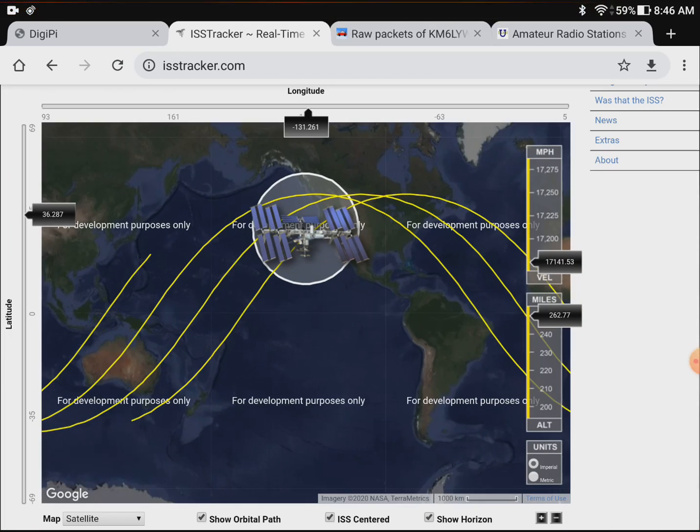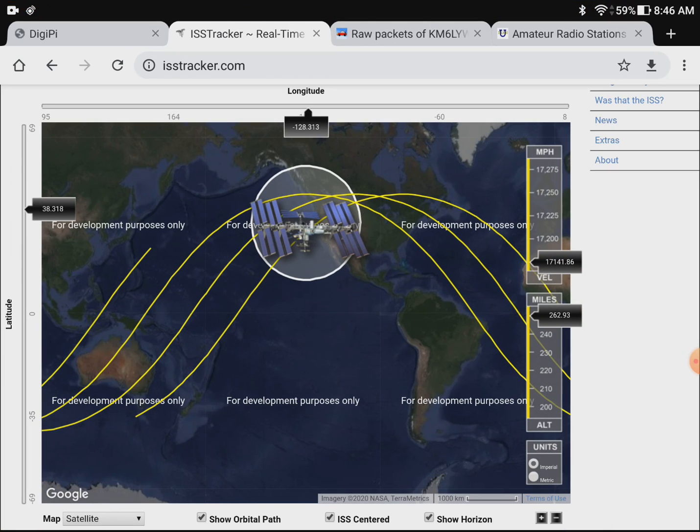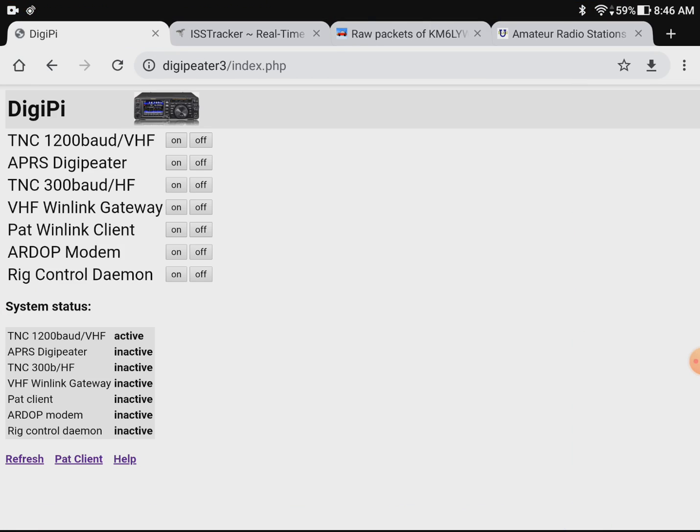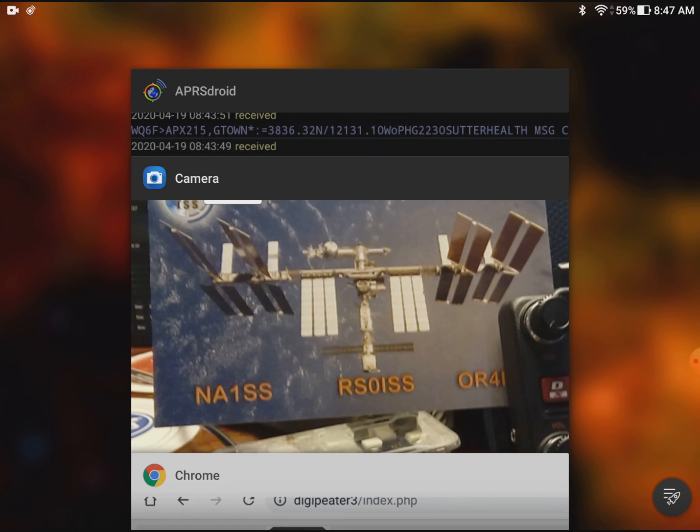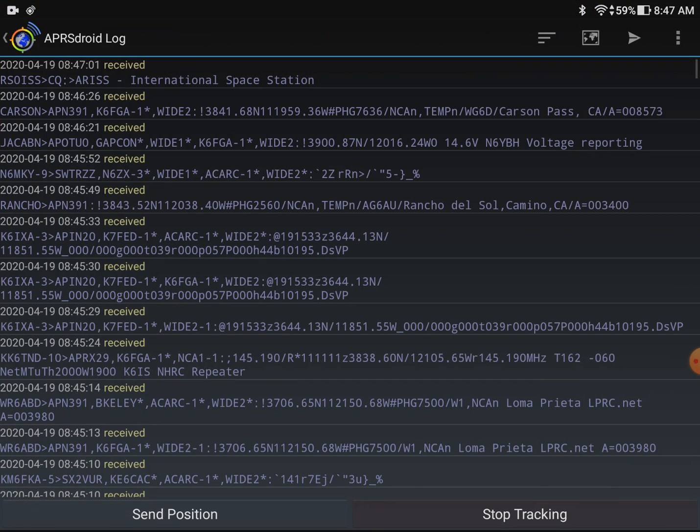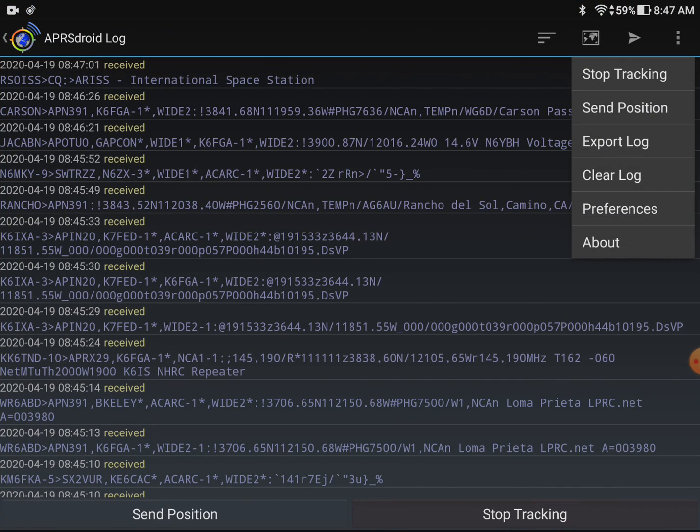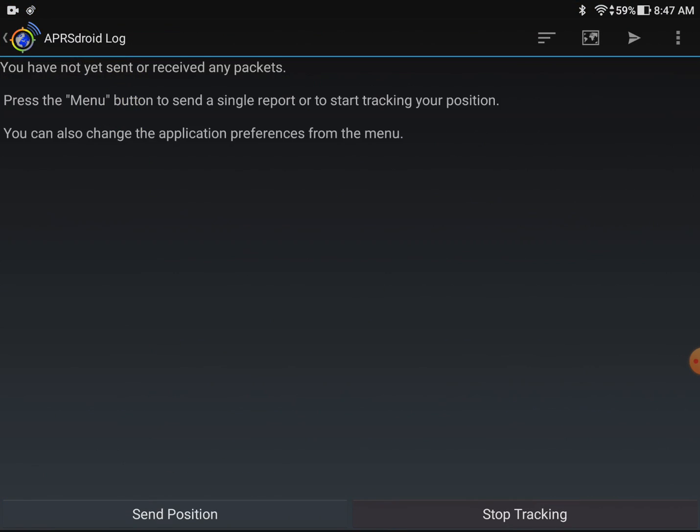Let's go back to the web browser. We're gonna go over to the digipi. It's that little device on the left and I'm just gonna refresh it to make sure it's in TNC mode. You can see down in the bottom it's a 1200 baud VHF TNC. And then I'm gonna go over to APRS droid and clear the log to get rid of all this extra stuff. I'm already tracking.